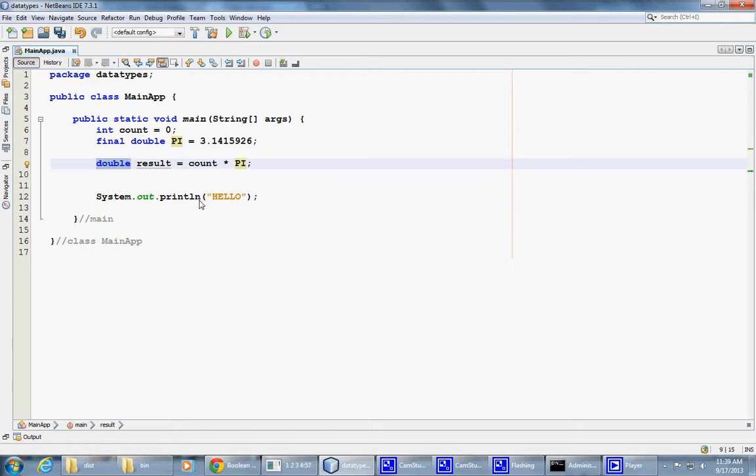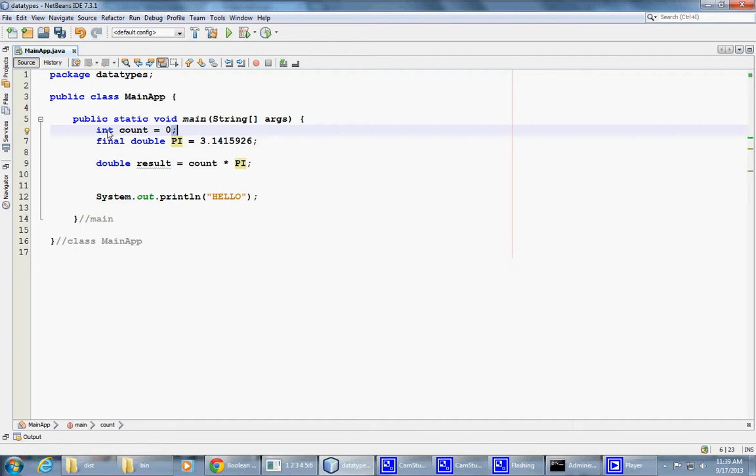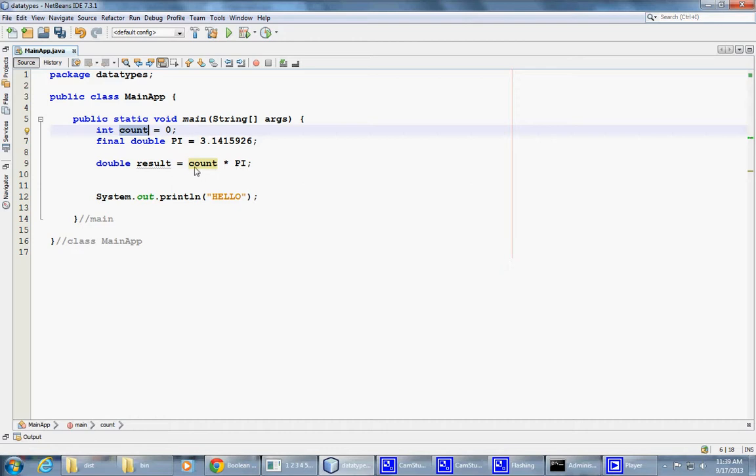So variable declaration is an executable statement. The statement has to finish with a semicolon. The declaration statement has to use the data type, and then has to provide a variable name. And then there's an optional initializer, but very desirable to have an initializer in place. And as you can see in this third example, initializer can be the whole expression.